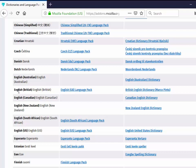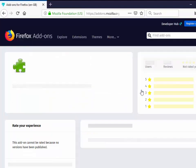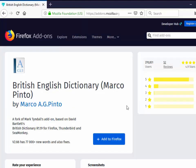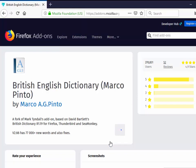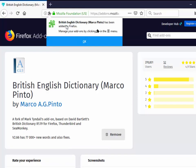Mine is English British and I want the dictionary so I move my mouse over British English dictionary and left click once. Then I move my mouse over add to Firefox and again left click once. Up the top here it says British English dictionary Marco Pinto has been added to Firefox. Manage your add-ons by clicking on the little jigsaw in the three dash menu.